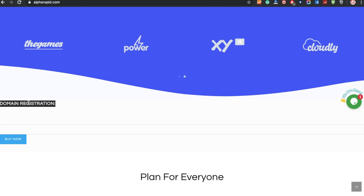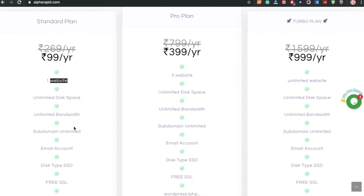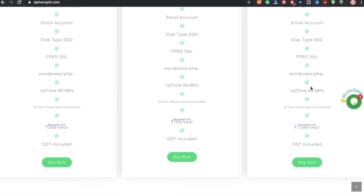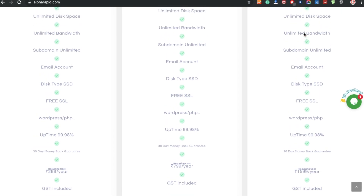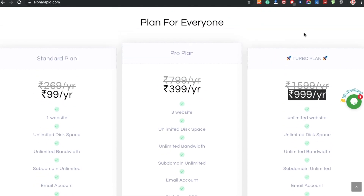You can go through the domain registrations and buy from here. If you don't have a server, you can buy at a very cheap price. The standard plus plan is good for one website at 99 rupees per year — it includes unlimited disk space, unlimited bandwidth, unlimited subdomains, and unlimited email accounts. The pro plan is 399 per year for three websites, and there's a turbo plan as well. Compared to GoDaddy and HostGator, this is very cheap. Everything includes a free SSL certificate, and it's perfect for one or multiple websites.